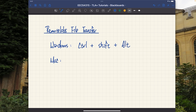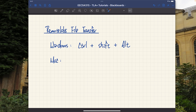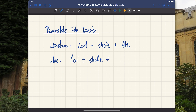You press those three keys at the same time on Windows to launch the panel. Since I'm using a Mac, I'll show you the Mac shortcut as well: it's Control + Shift + Option — there's no Alt key on Mac, so you use the Option key instead. The third key differs depending on your operating system.